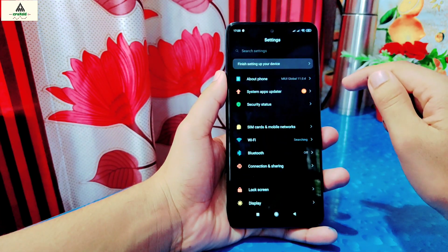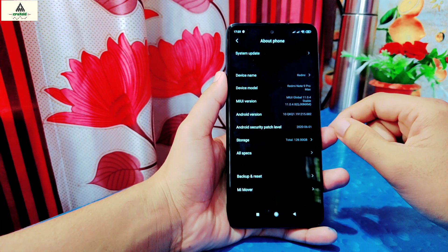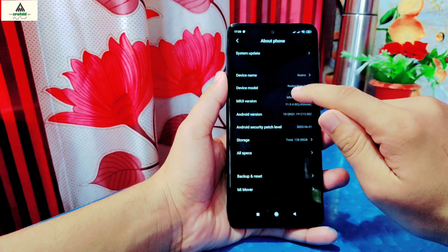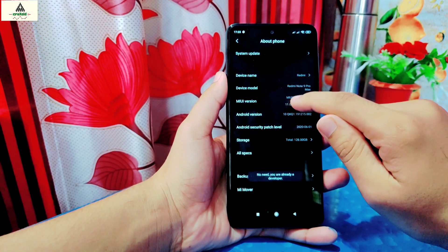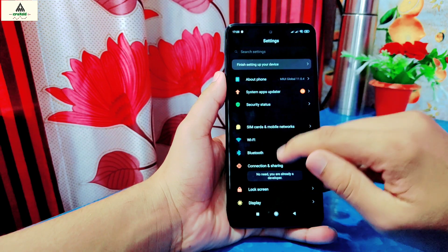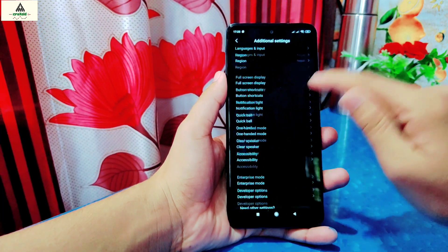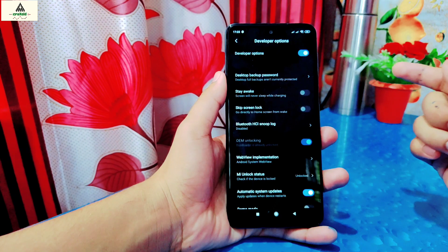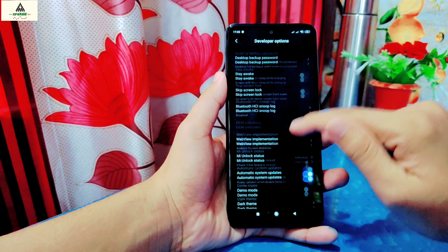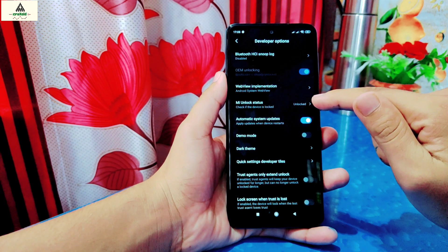First of all you have to enable the developer option of this phone. For this go to the Settings section, then click on About Phone. Here tap on MIUI version about seven times to enable the developer option. Then go back and go to Additional Settings. Here you will see Developer Option, just click on it.